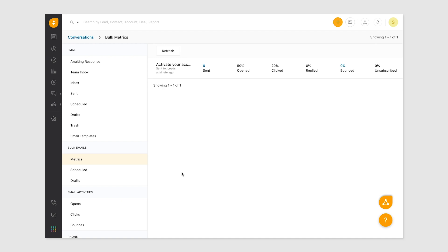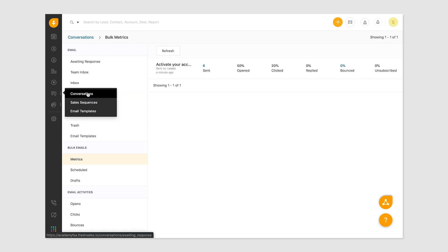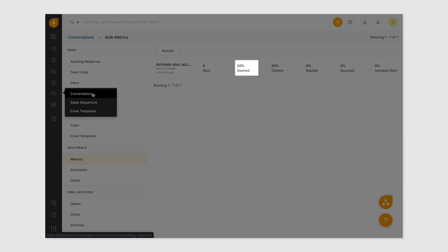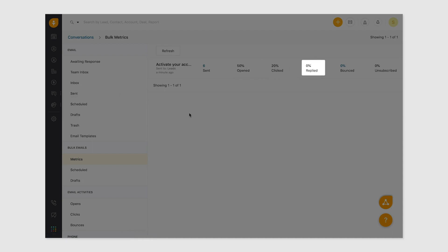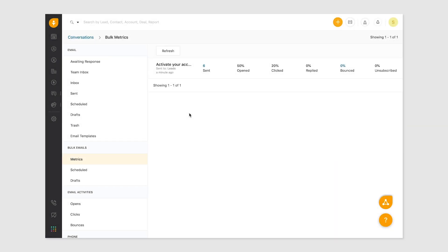You can also view bulk email metrics from the conversations module in the app. In the metrics tab, view how many recipients opened, clicked, and replied to the email. You can also know how many users have unsubscribed from the bulk email sent.